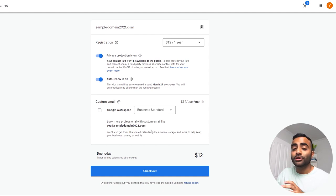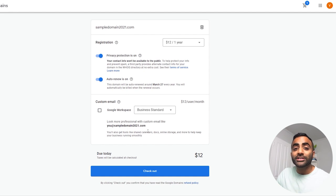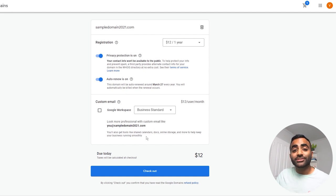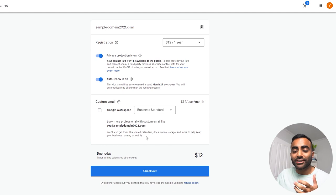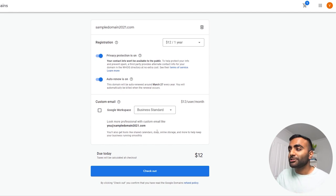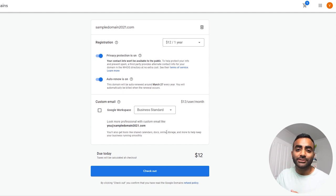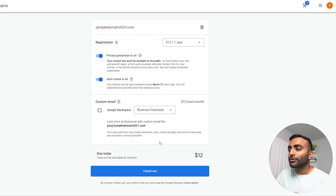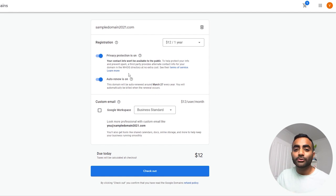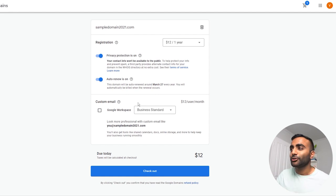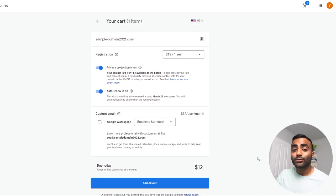Google workspace is Google's cloud based suite of productivity apps and enterprise tools. And you'll need to purchase that for yourself if you want to have this custom email option. We'll talk more about Google workspace in a bit. At the moment, we're just going to continue on with purchasing our domain name.